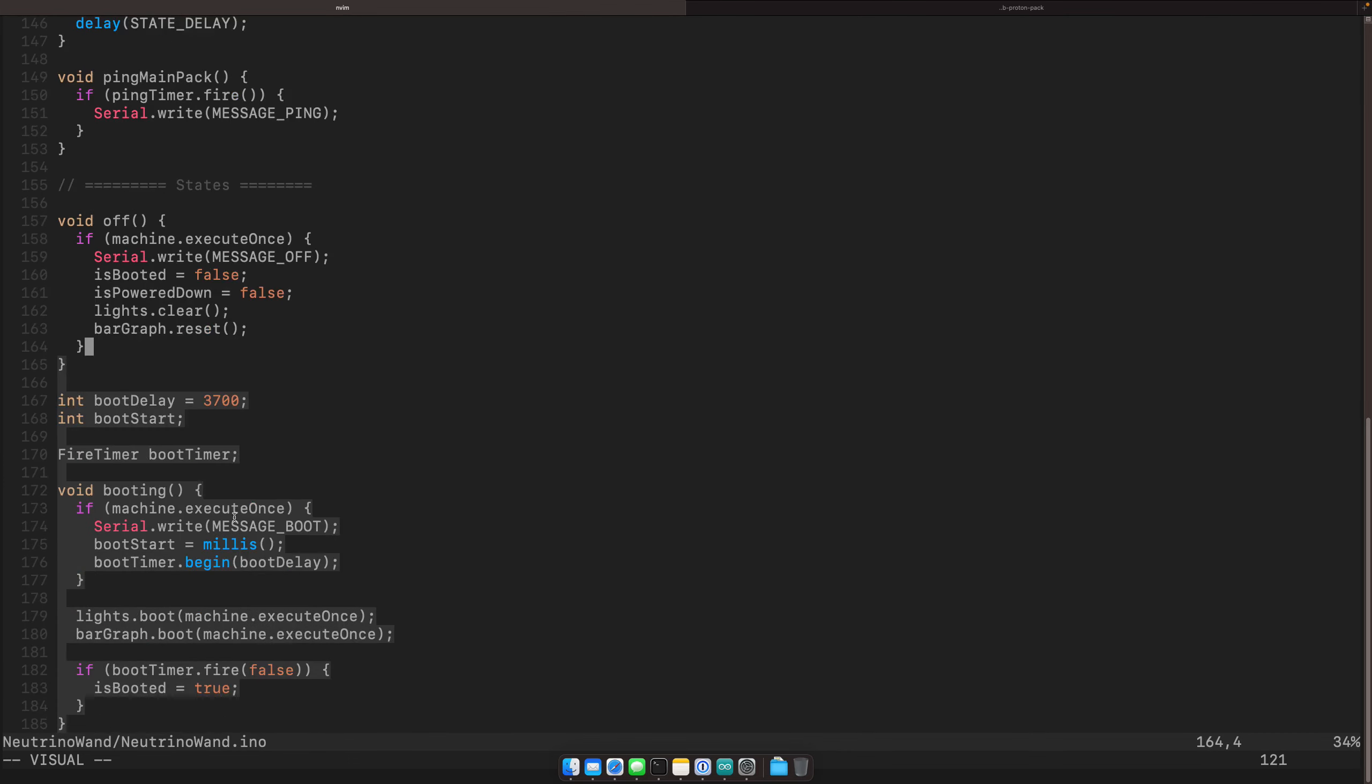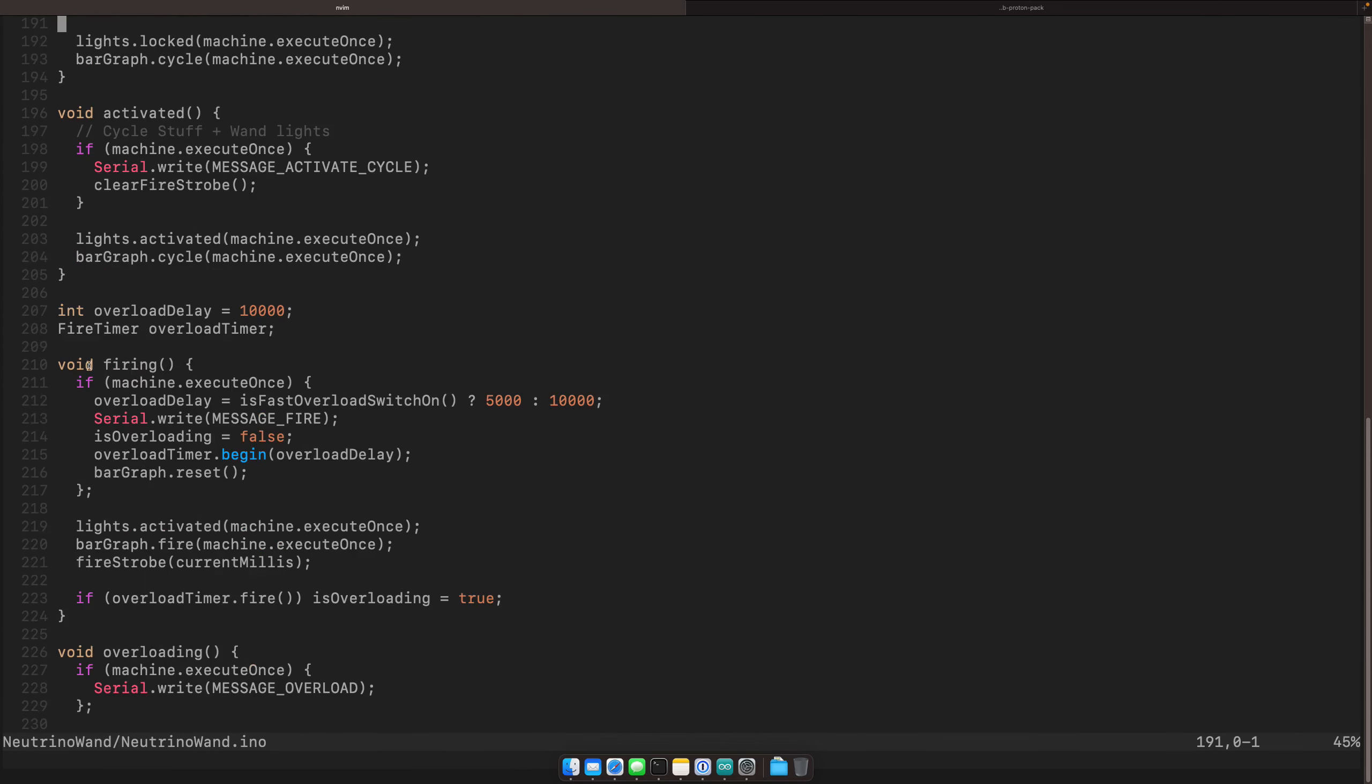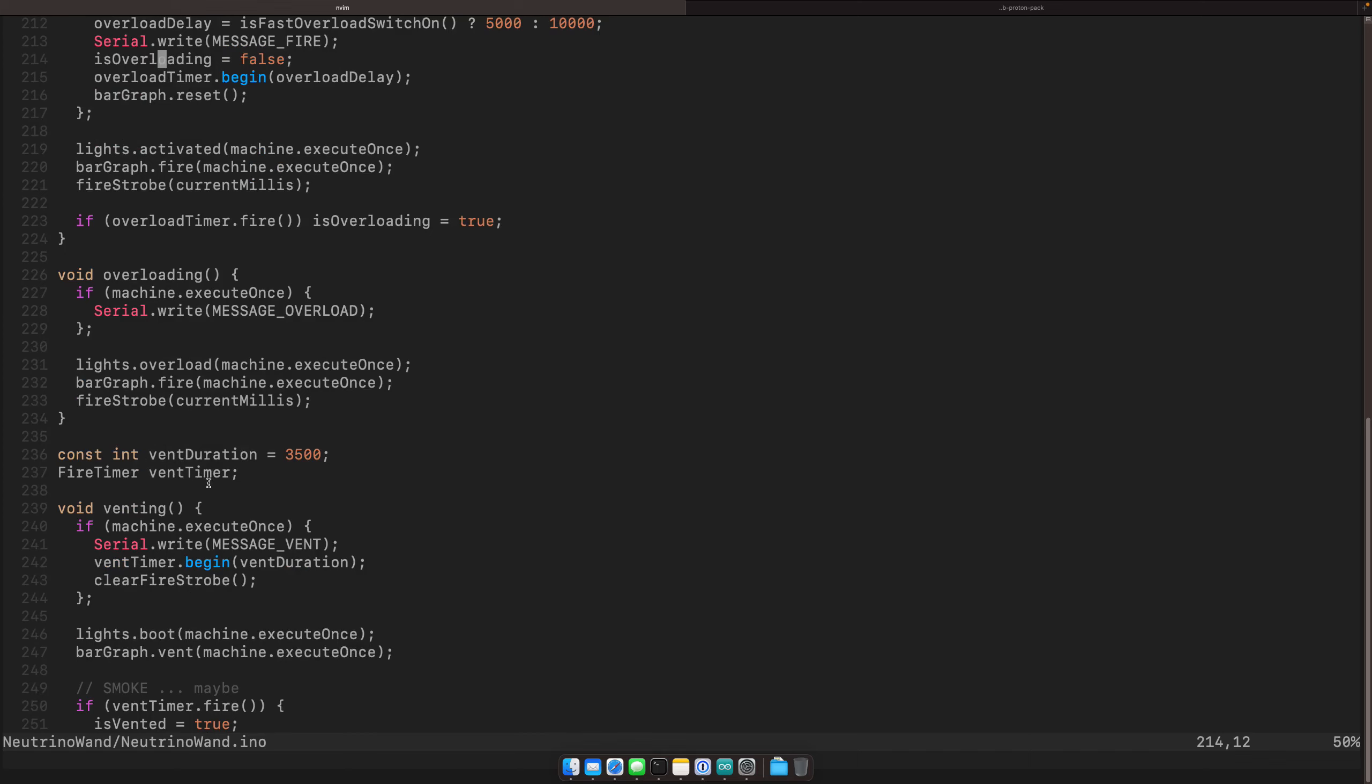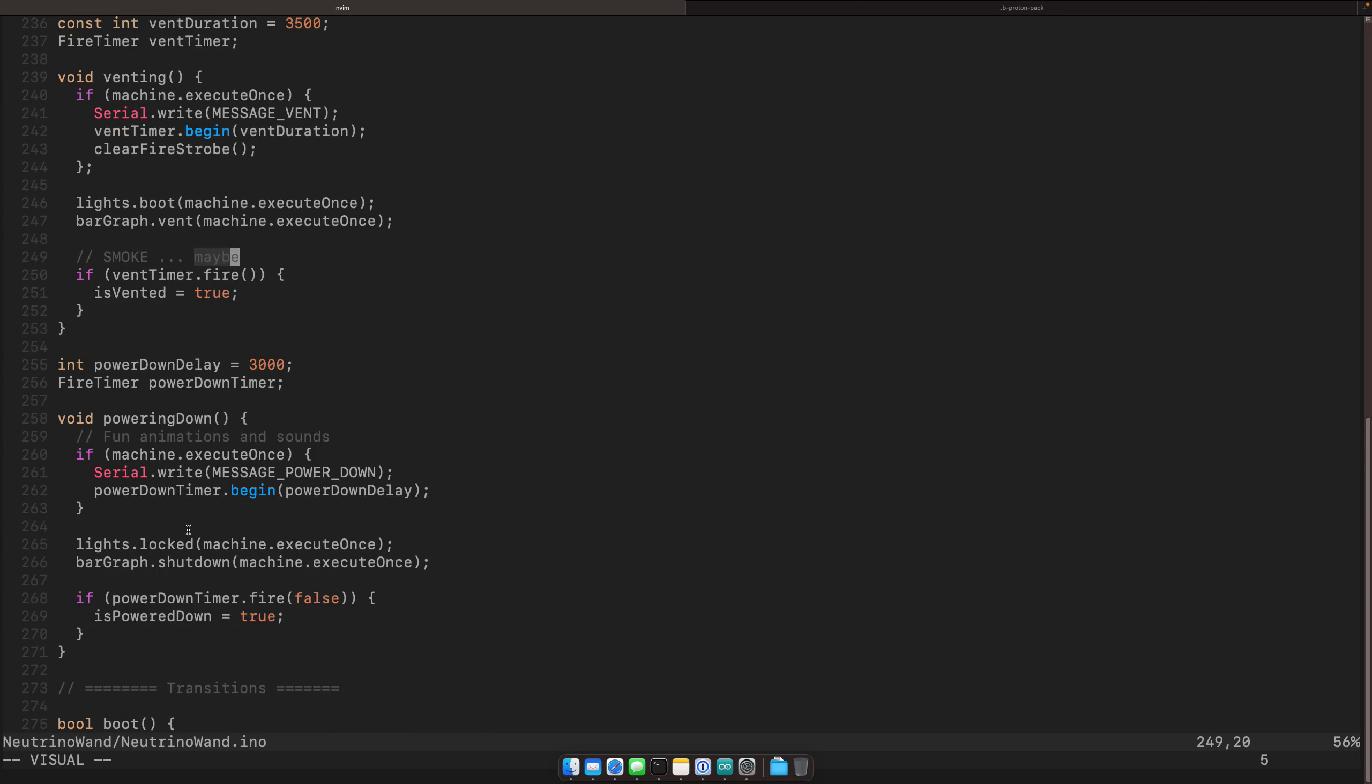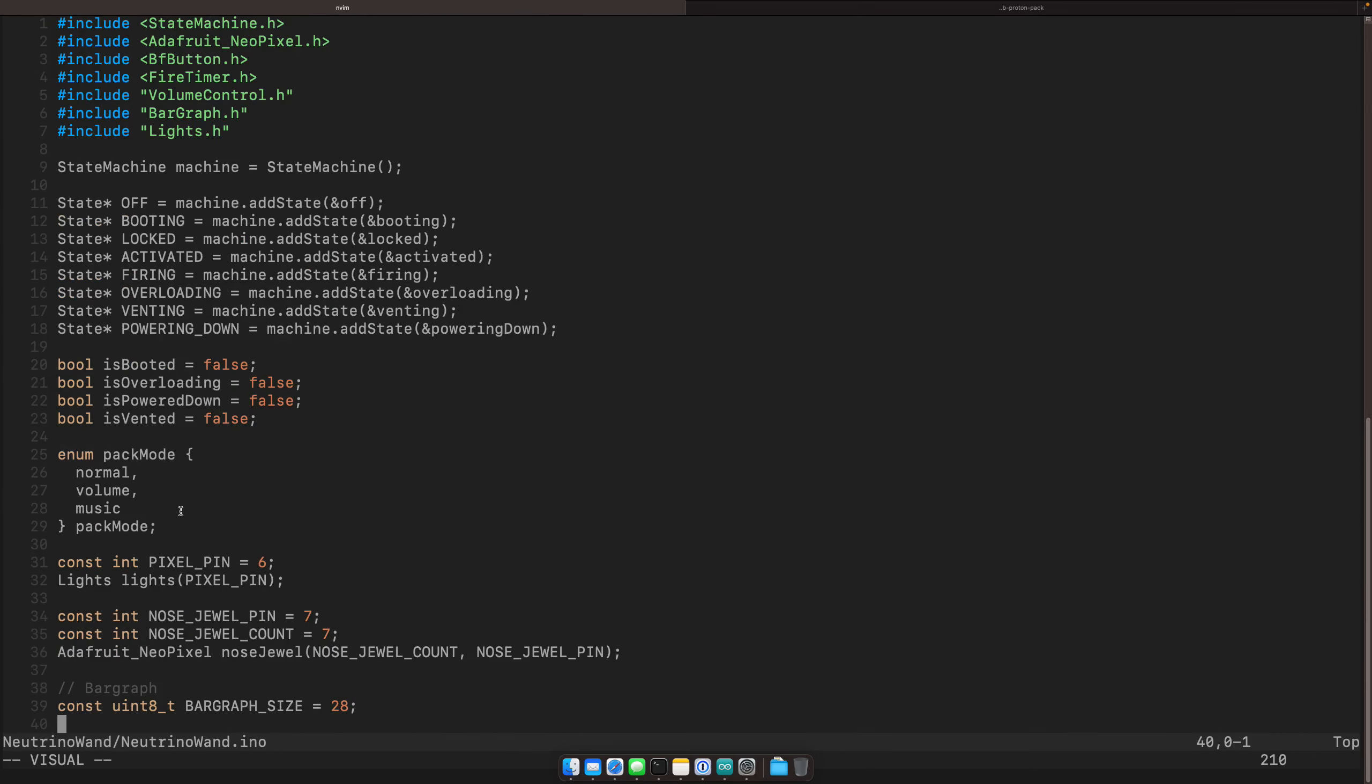The other thing I really like, I mentioned earlier, it's really easy to tell when the pack is in a given state, what's happening. So if we go to firing, we can see here, we're doing a bunch of extra stuff. Are we overloading or not overloaded? You can go into the venting sequence, smoke, maybe some fun stuff in this code, powering down what's happening. Yeah. So it's pretty easy to read because of the state machines.